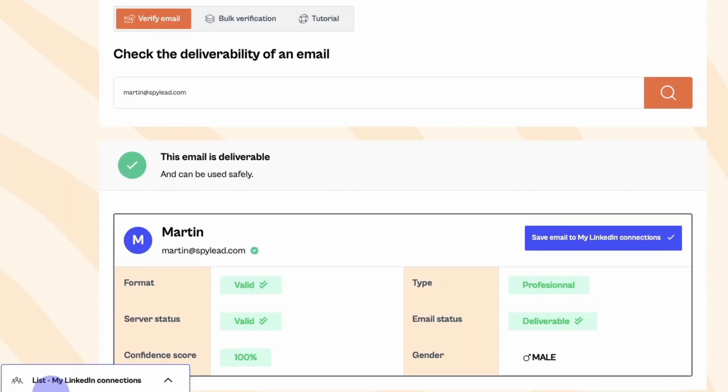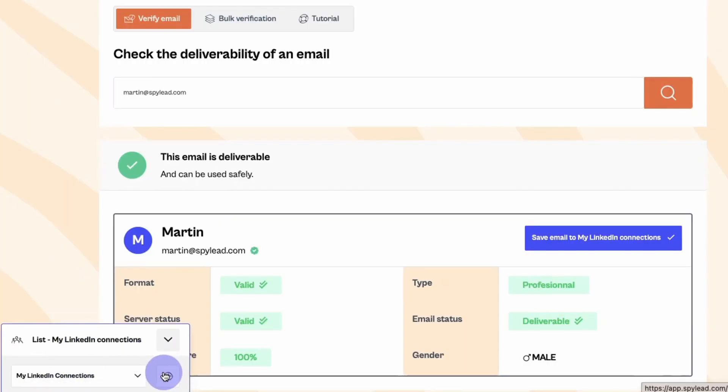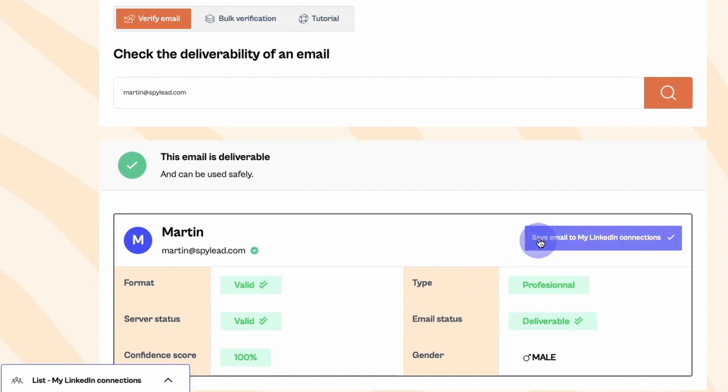It will cost you 0.25 SpyLead credit per verification and you won't be charged if the email is found undeliverable. When an email is verified, you can save it to any lead list on your SpyLead account. Select a list on the bottom left corner of your screen or create a new list, then click on the blue button 'Save into'.